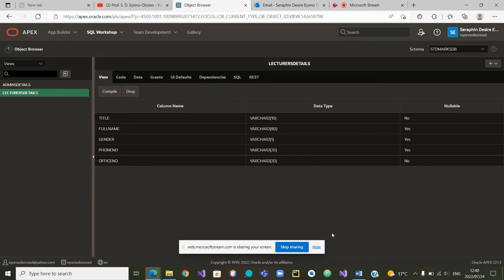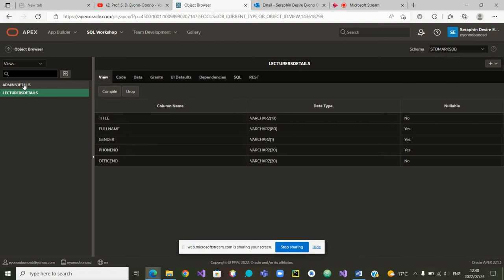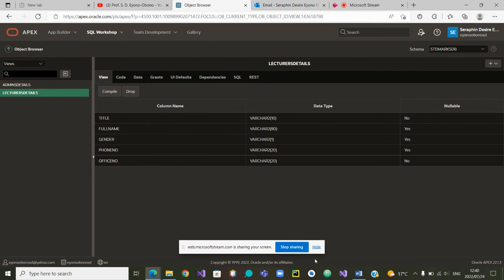In the last video we created a view on lecturers details. And in the meantime I also created a video on my own on admins details and the two views are actually very similar.